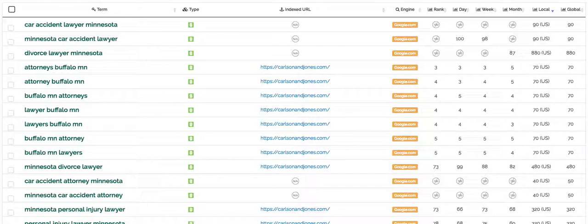You'll also be able to see where your website ranks for each key term. For example, this website for attorneys Buffalo Minnesota ranks in position 3.